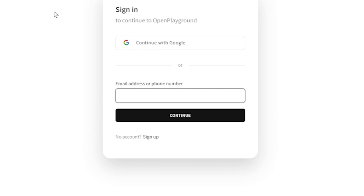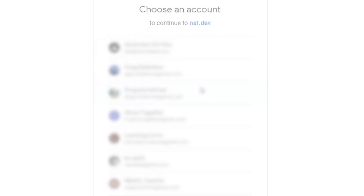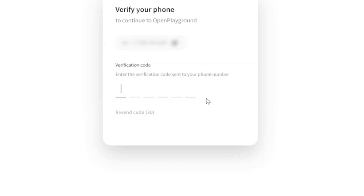Enter your email address or phone number, or log in with your Google Gmail account. Then enter your phone number, and once you receive your text message, enter the verification code.